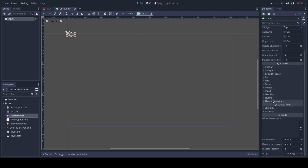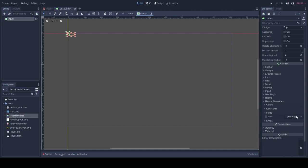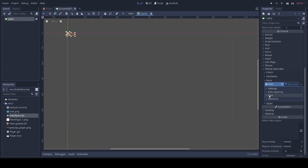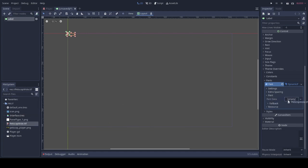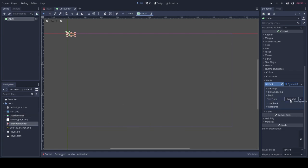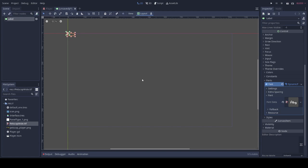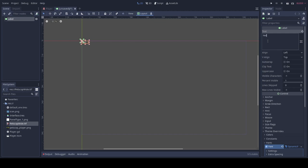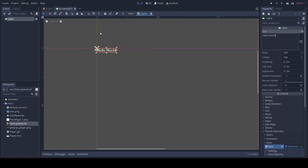We will open a new scene, type in label. Down here on theme overrides, we'll go to fonts and we will create a new dynamic font. We will choose font data. We'll drag in our font. We can type in some text to test. As you can see, it works.